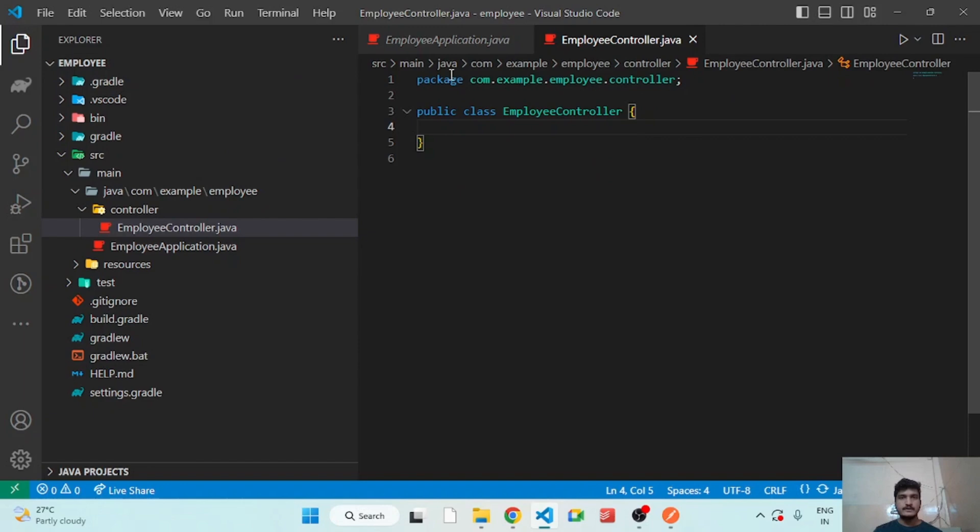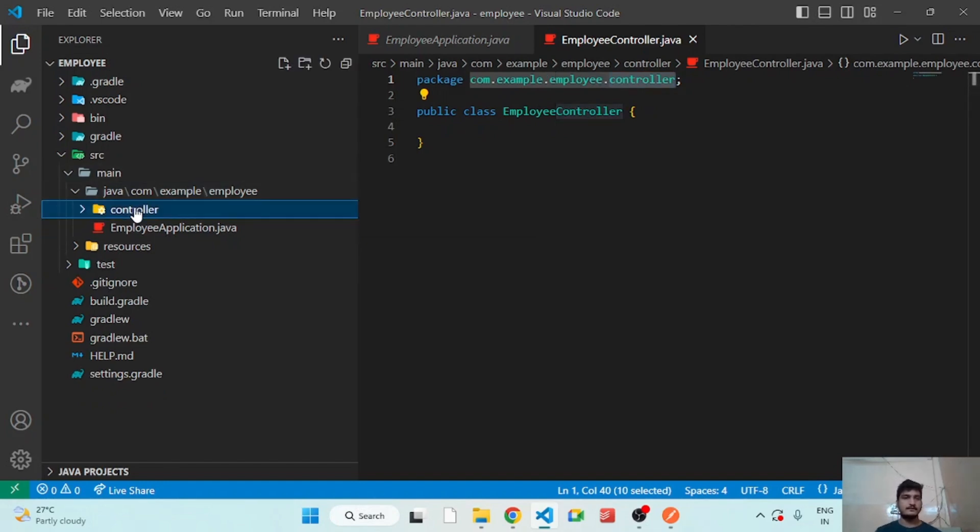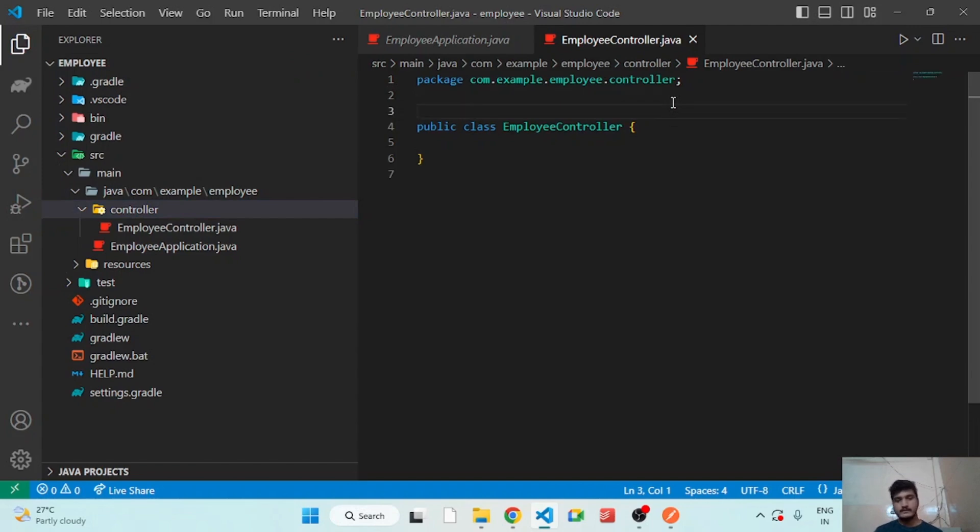So here if you see the package name com.example.employee dot our folder name that is controller, we have to apply the annotation as a RestController.